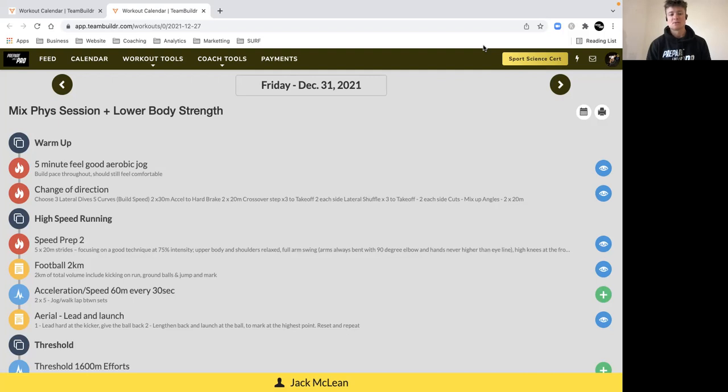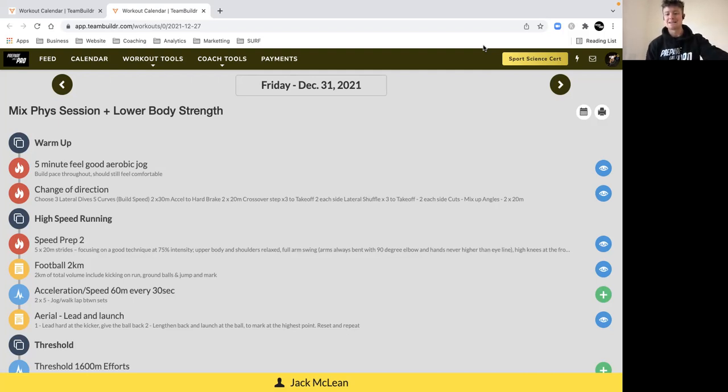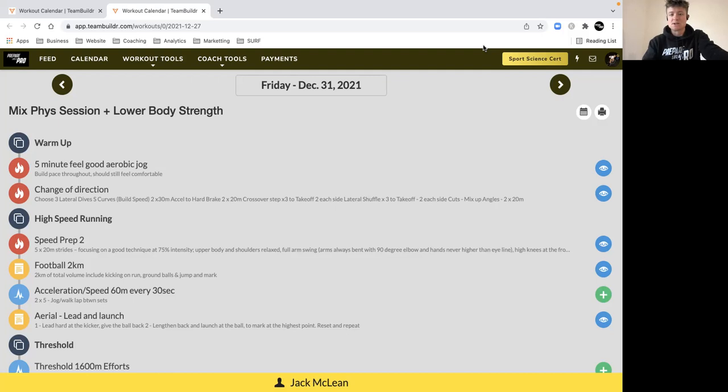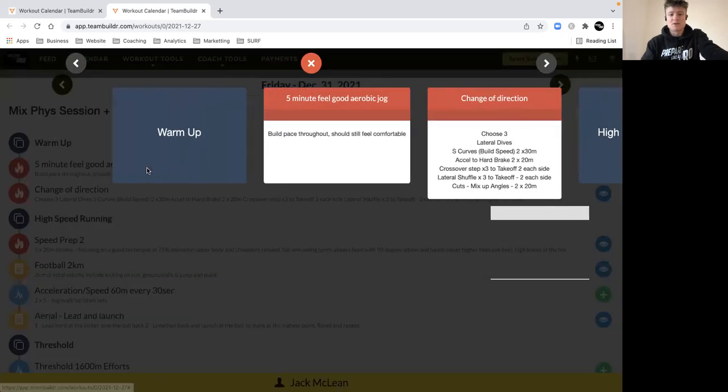Make sure you get the best quality session out of yourself. This is where we can really get a competitive edge and break away from the competition by getting in these big sessions over Christmas. Take no shortcuts, make sure you get the whole session in. If you need to add more work for the warm-up to prepare for the session, feel free to do so.